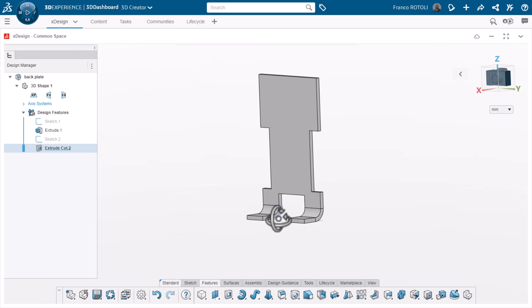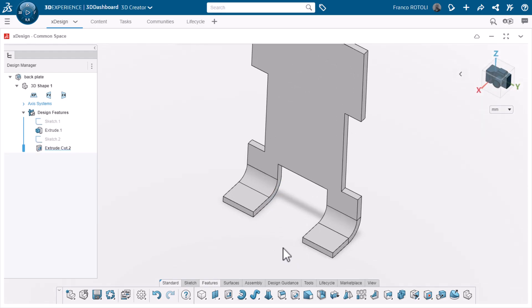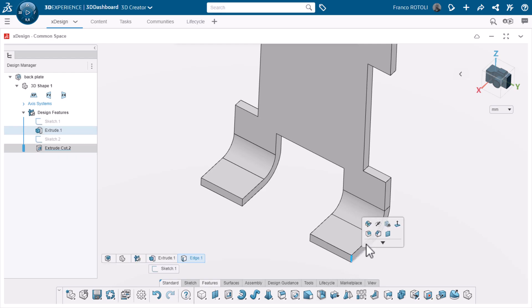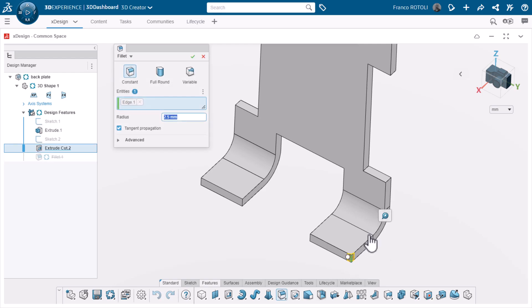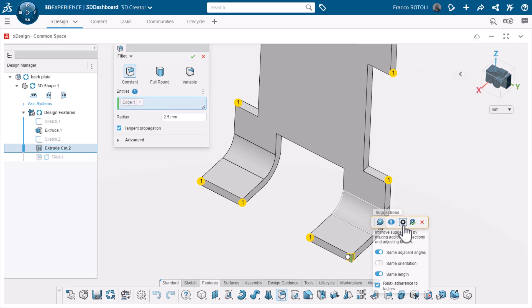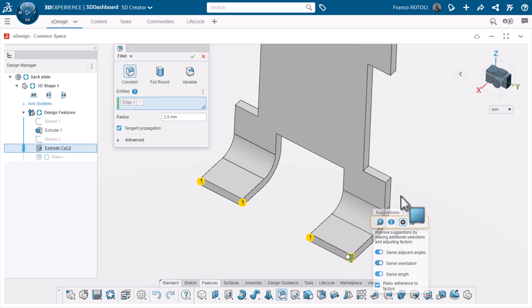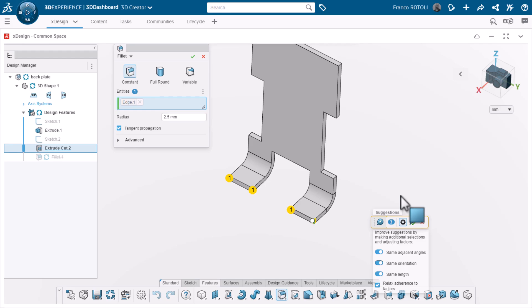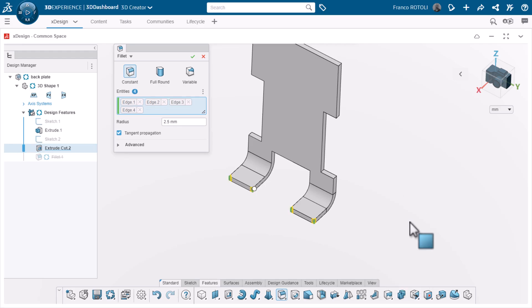Next, I'll add some fillets to the front corners. I'll select this edge and choose fillet from the pop-up. Notice the design assistant. I'll click it and it suggests nine additional corners. This is more than I want. By clicking the settings icon, I can tell the design assistant what criteria to use in helping me select additional edges. I'll choose the option to have suggestions be in the same orientation as my original selection.